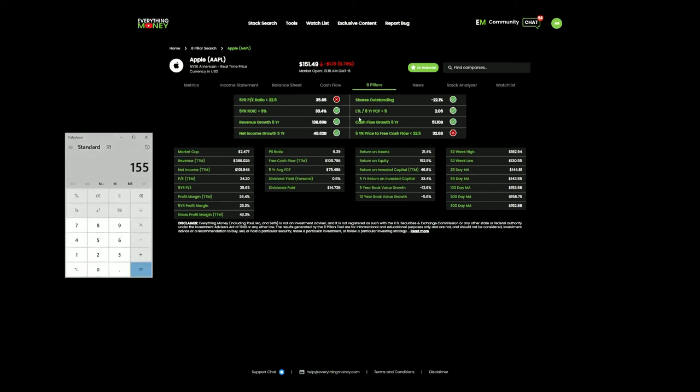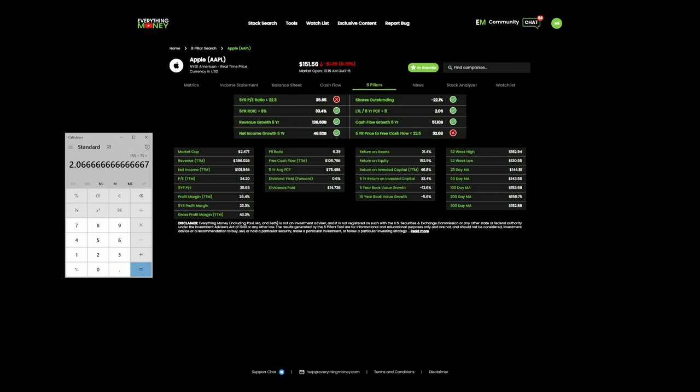Here's the five-year free cash flow of $75 billion. We're going to divide that by $75 billion, and that is where they get this calculation. This basically shows that it takes about two years of their average free cash flow to pay off their total long-term liabilities.